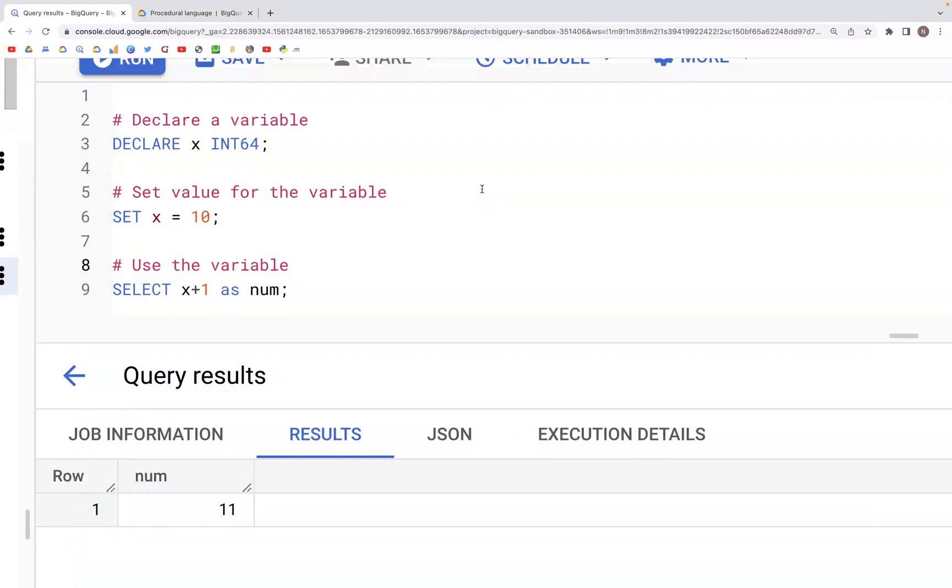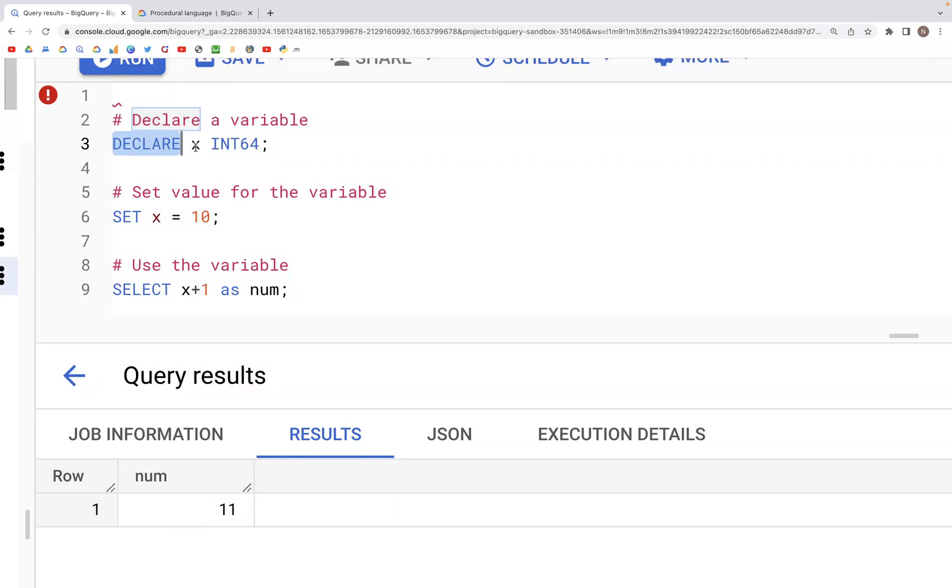Let's look at declare and set. Here, what we can do is using the word declare, we can declare a variable name as a specific data type.